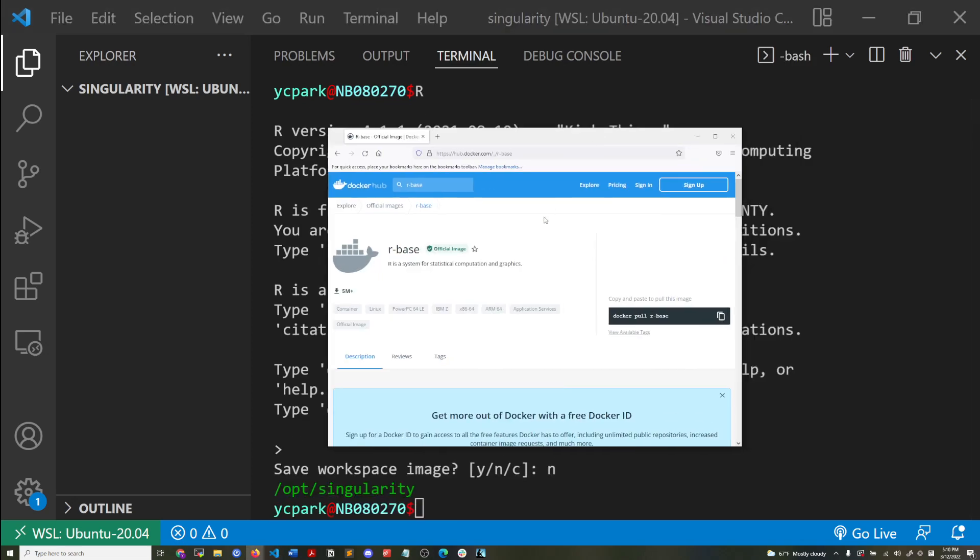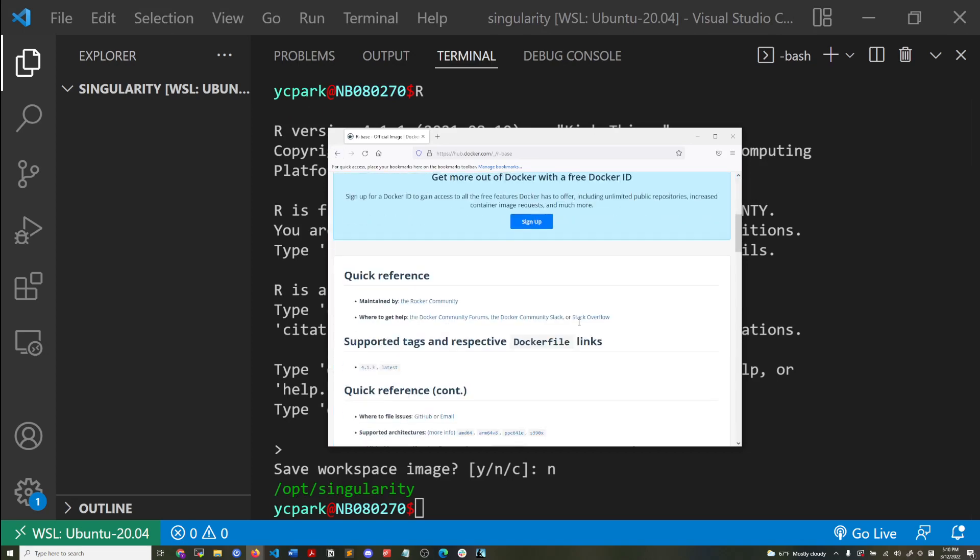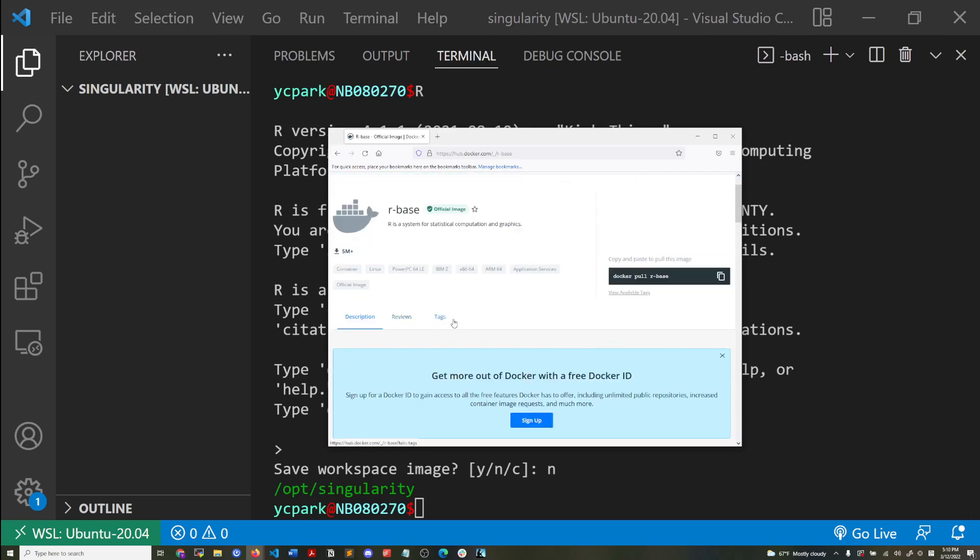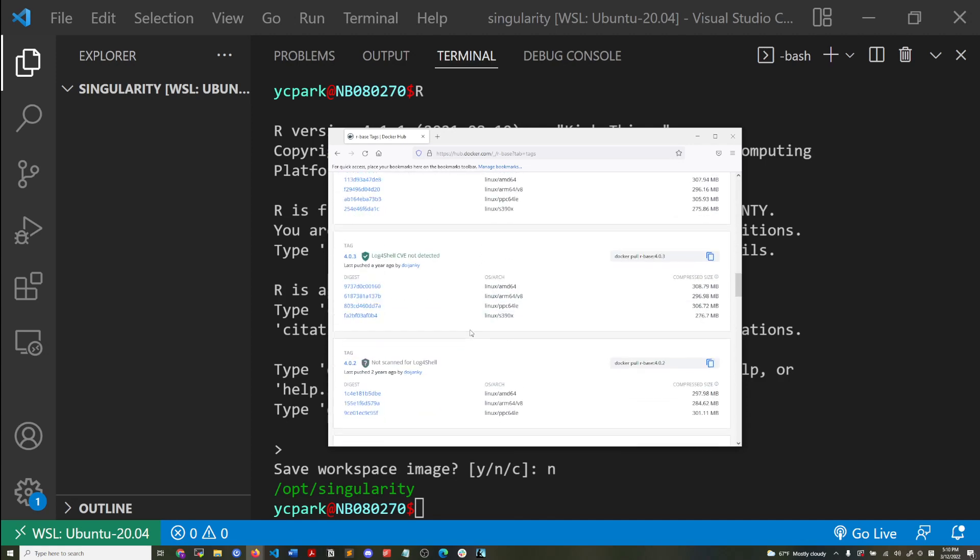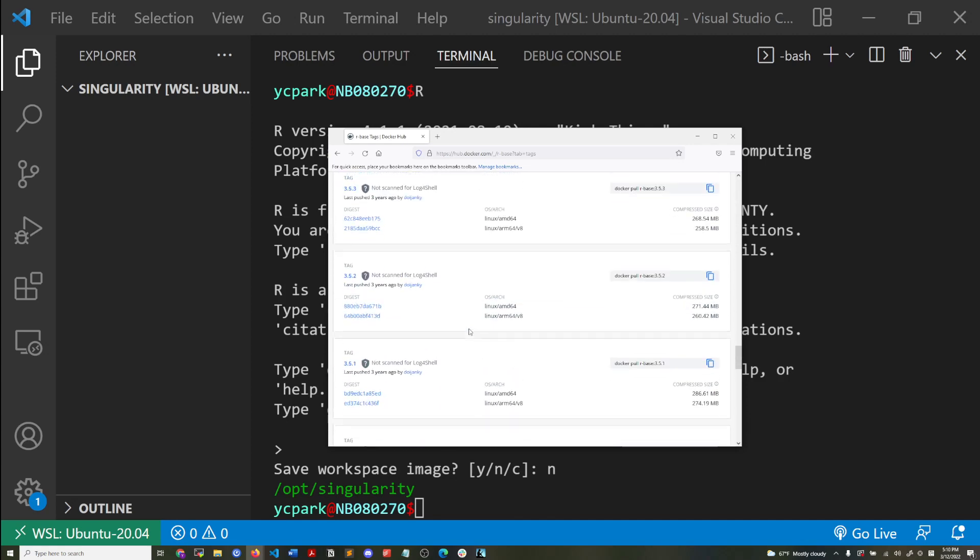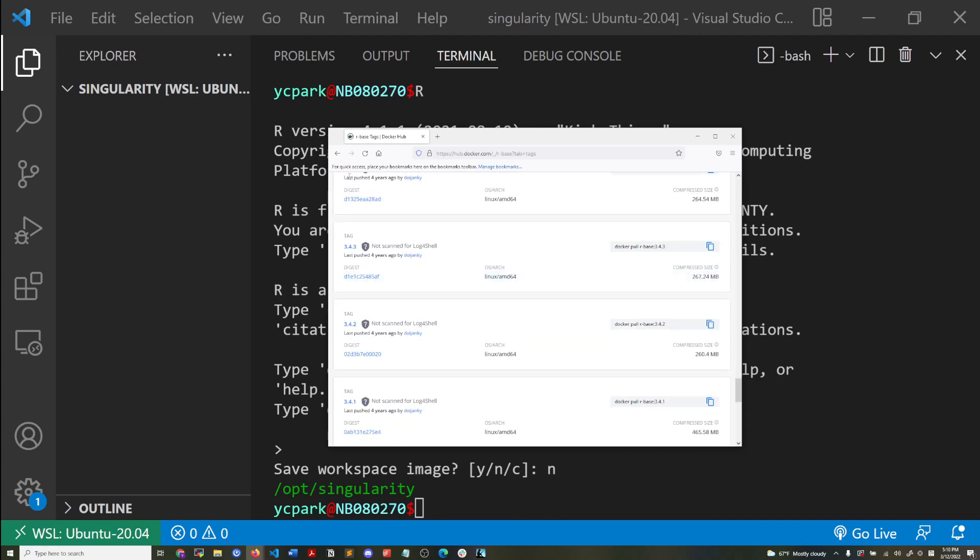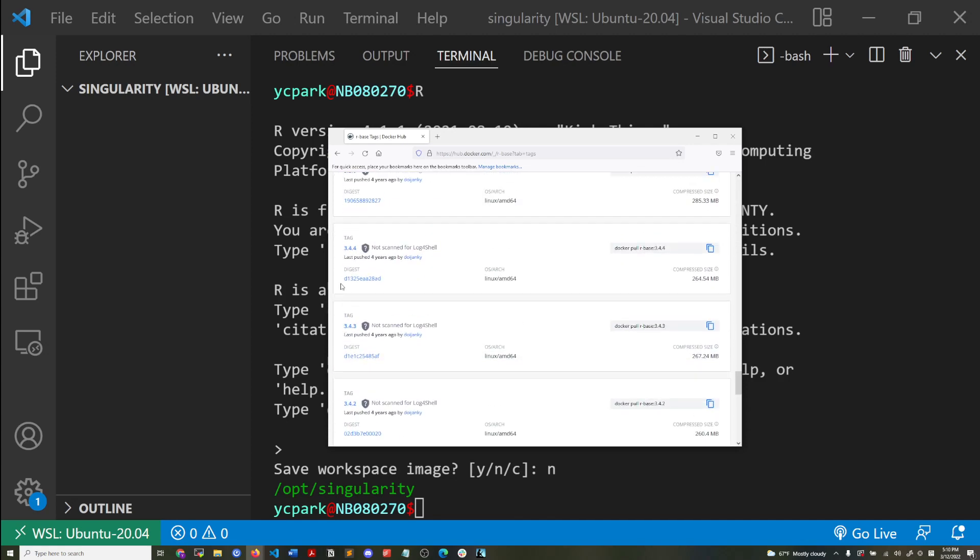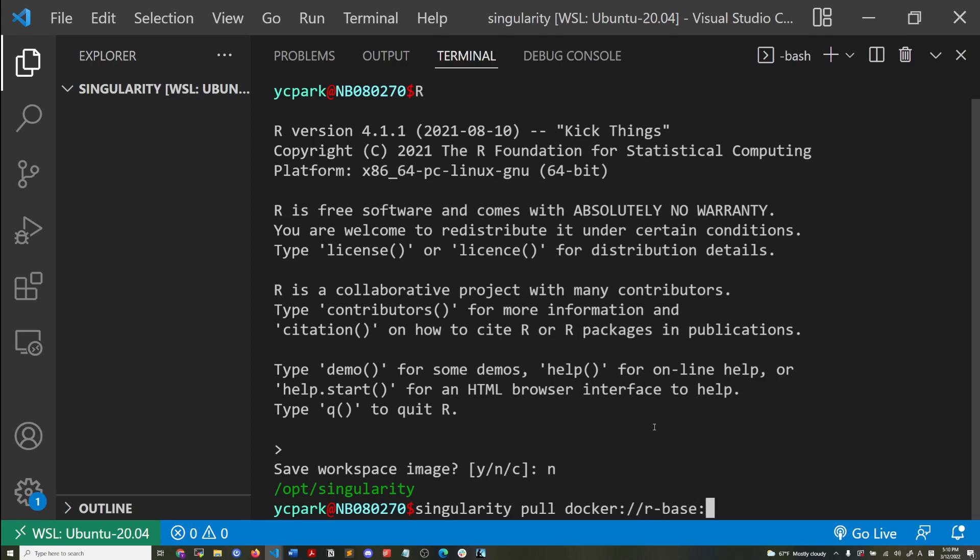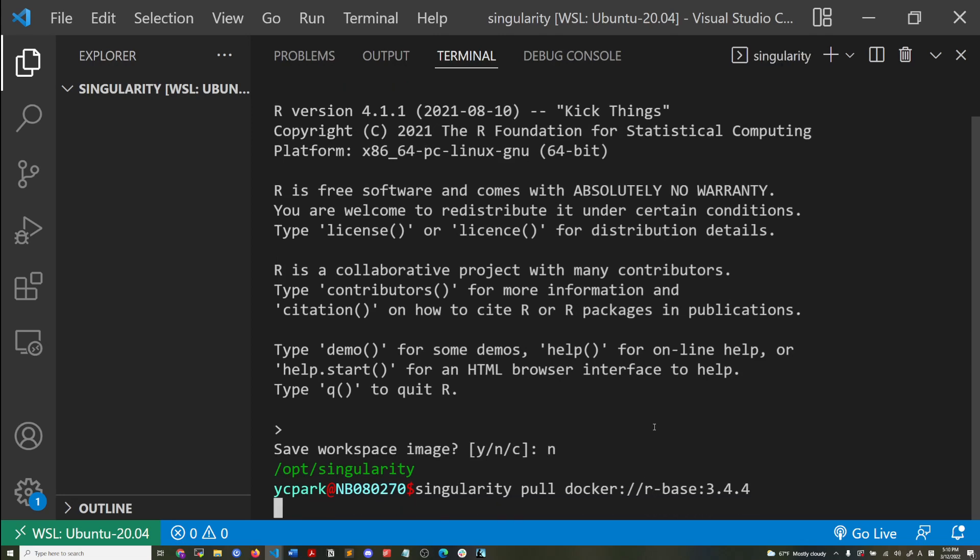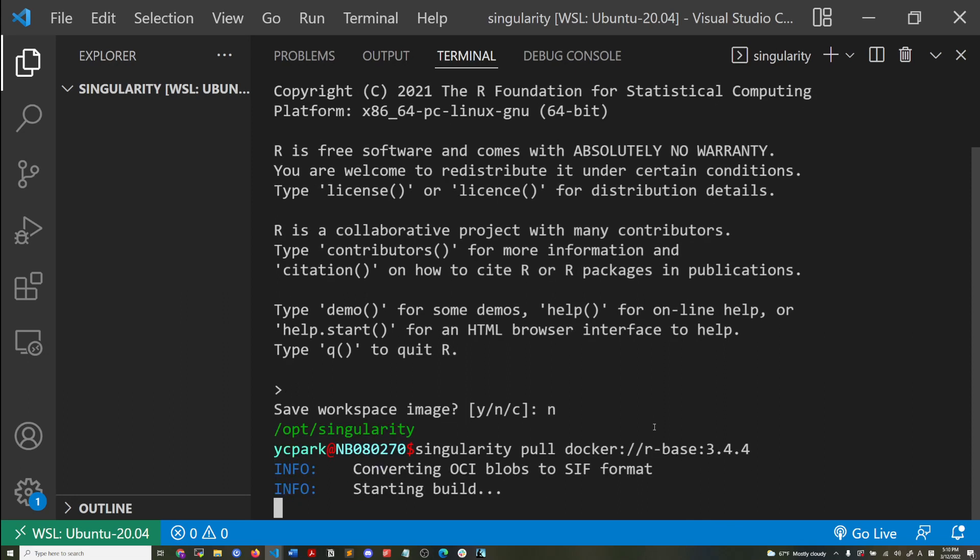But say I had a software that is not compatible with 4.1.1 and I needed an older version of R. So say 3.4.4, this one. So what I would do in this sort of situation is Singularity pull from Docker hub. I would get R base 3.4.4 and that's going to download.